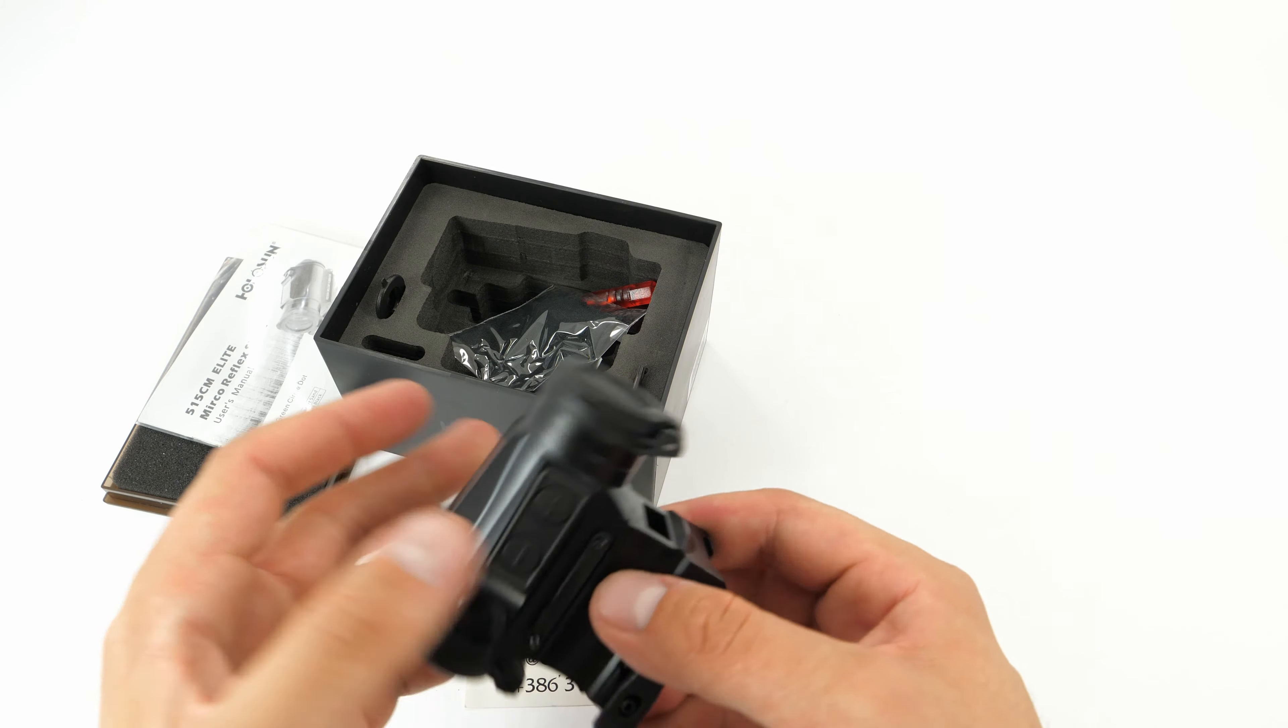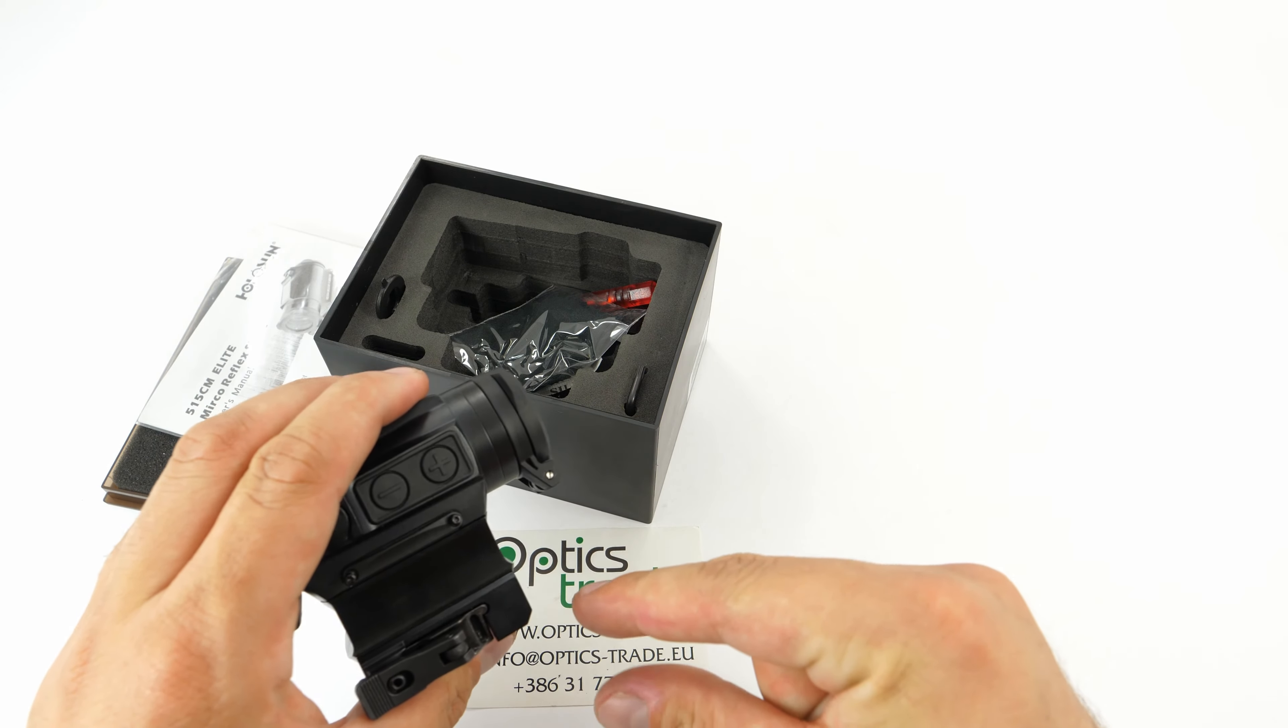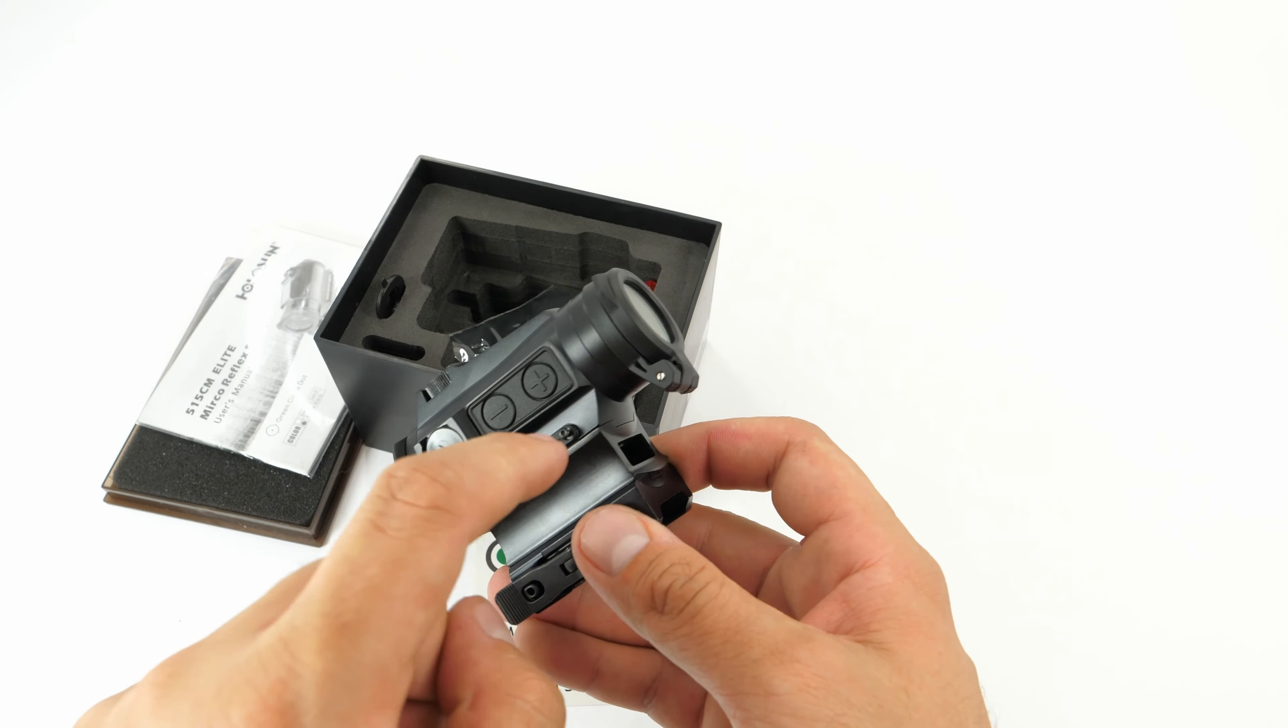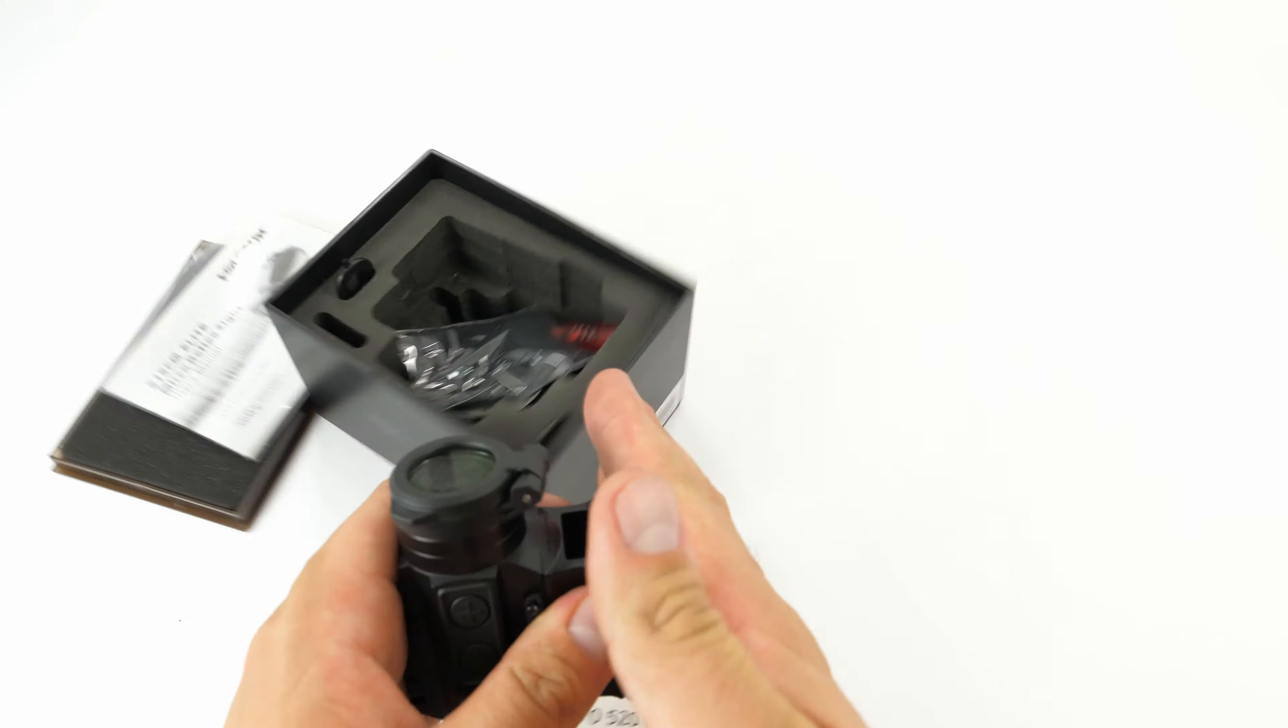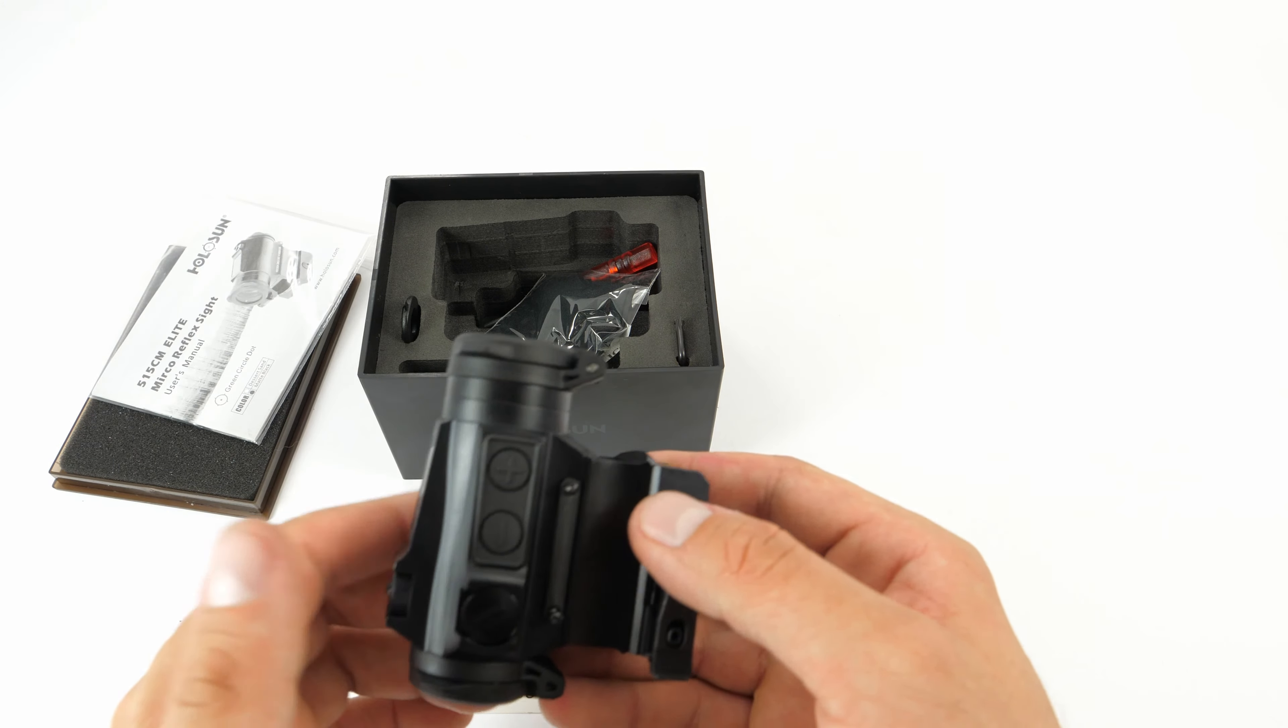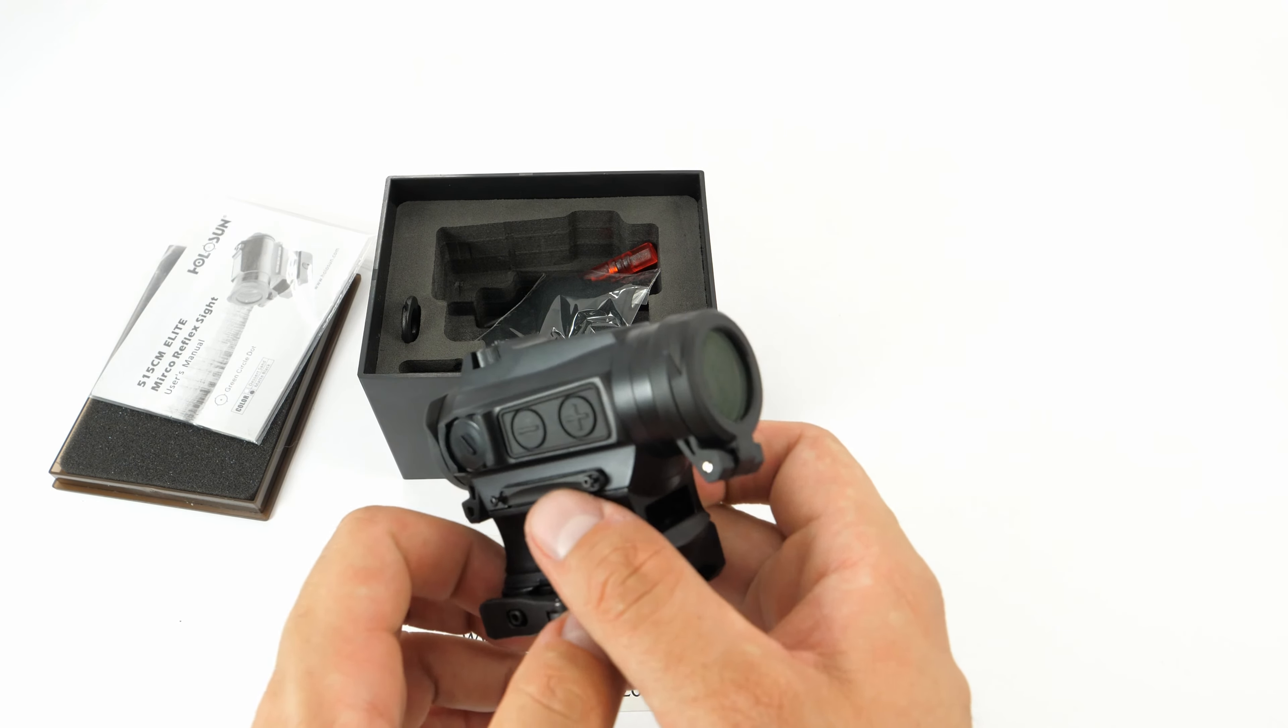The other thing is very nice Picatinny rail mount, quick release, very easy. I really like it because some other products from Holosun feature separately the high mount and the low mount for hunting applications. What we really like about this one is you can actually combine them together so easily. It feels like Lego bricks, very easy.